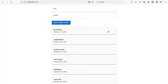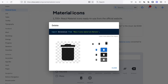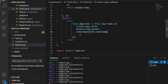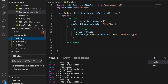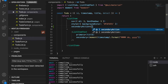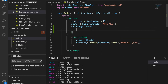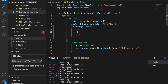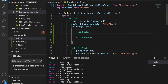We go to the Material Icons page, copy the delete icon, then go back to our todo component. We go to the list item and add the secondaryAction prop set equal to a Fragment, and also import IconButton.